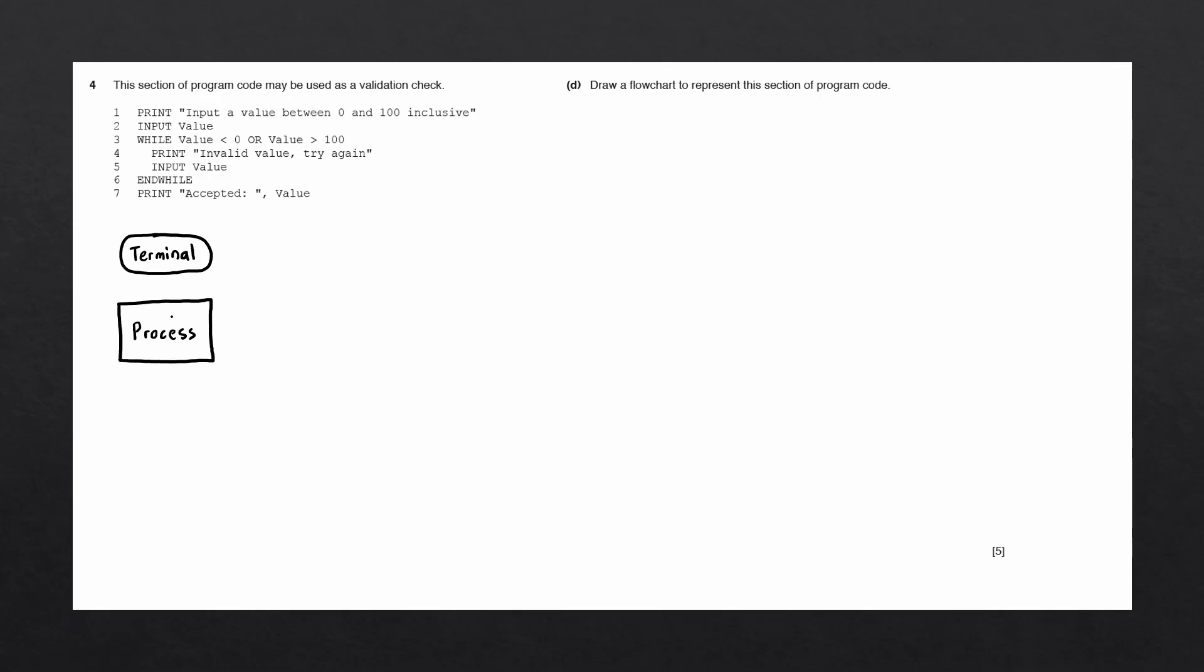The next block we have is called a process block. This block is used to show when variables are changed, such as operations like assignments.